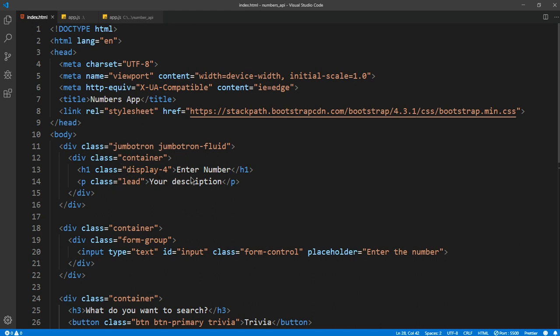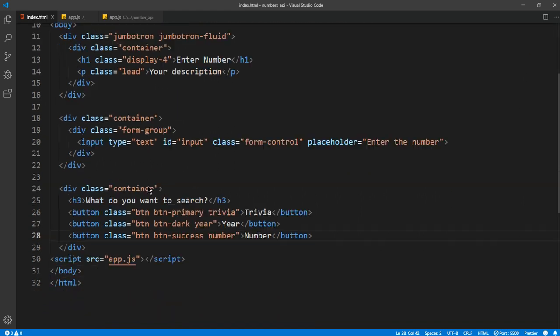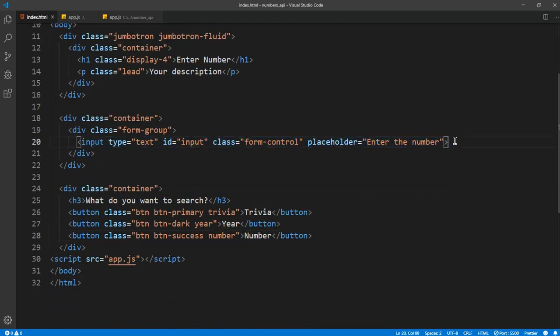We have a jumbotron, which is just like a header, and it says 'enter number' in your description, which is where the number description will be going. We have the input field here, which is where we get the input from the user, which is number or anything.